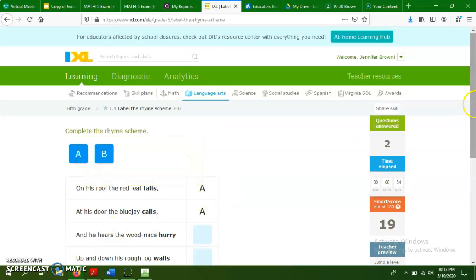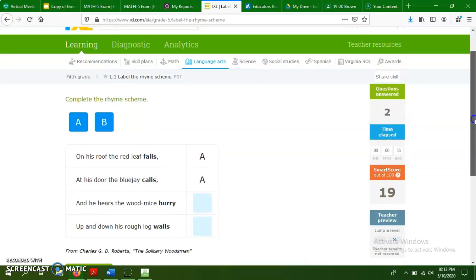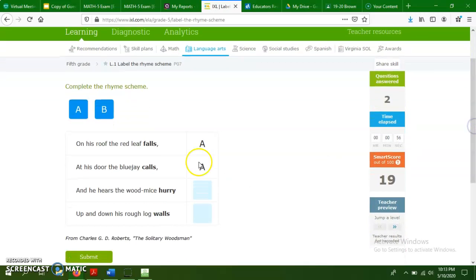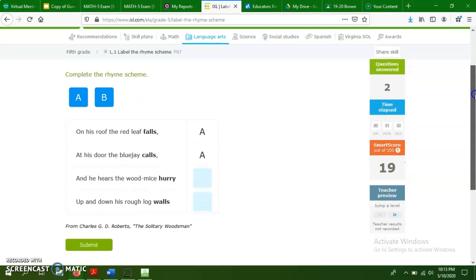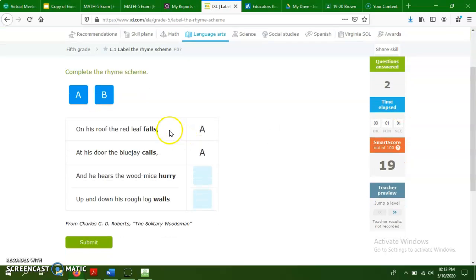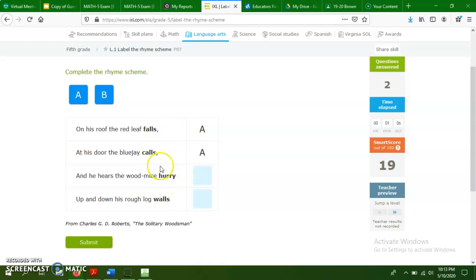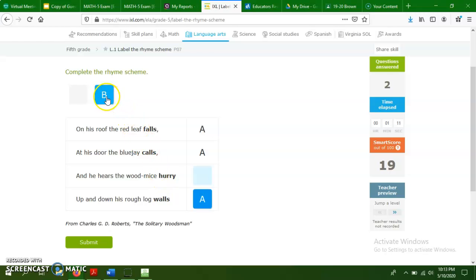As you keep going, like I said, you can get some more complicated ones. This one is not your typical A, B pattern. You've got falls, calls, hurry, walls. Well, when labeling these, all of the ones that rhyme would have an A. And then this is kind of your oddball that has a B.